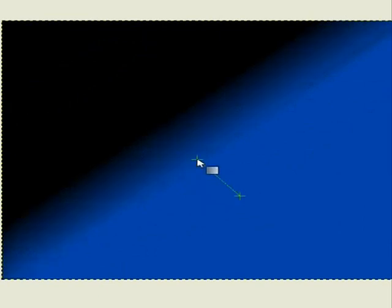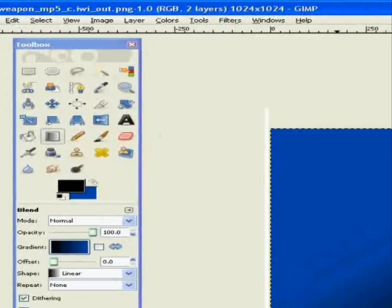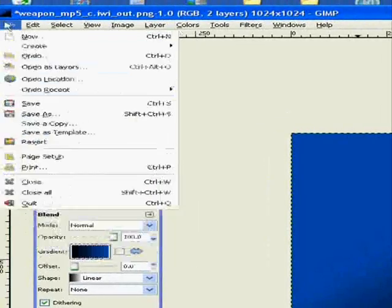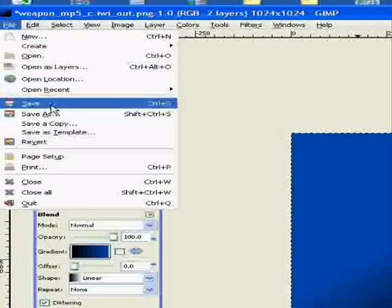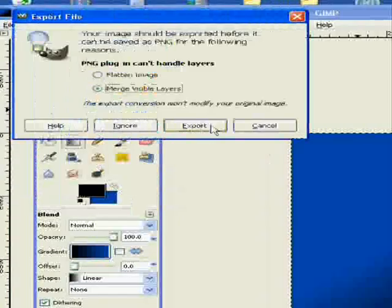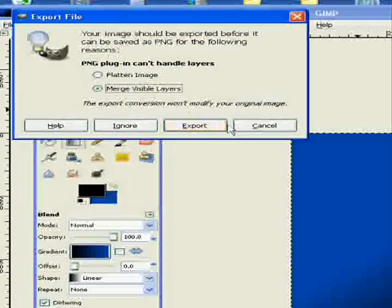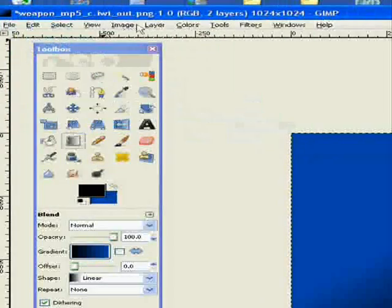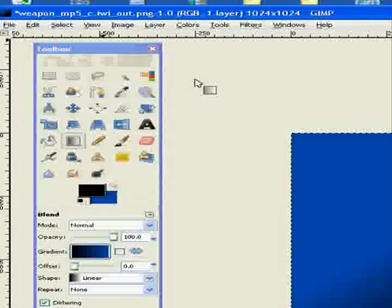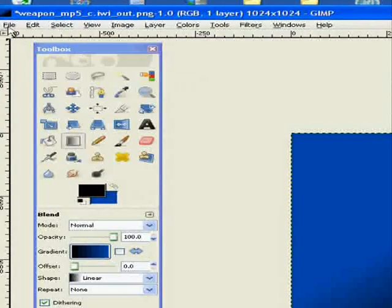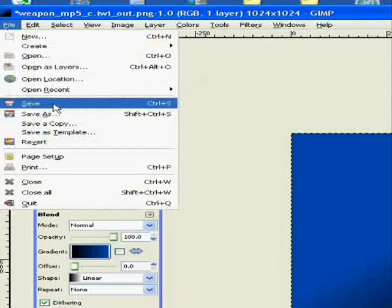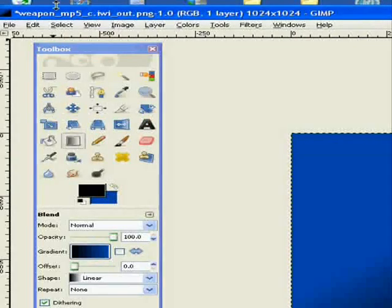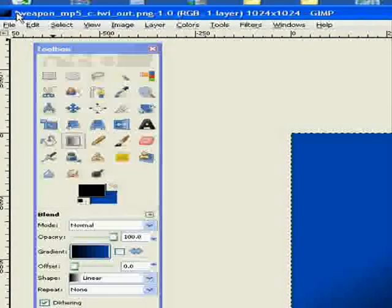Then you go to File, Save. Actually, my bad, Layer, Merge Down, File, Save. Wait till the asterisk mark goes away.